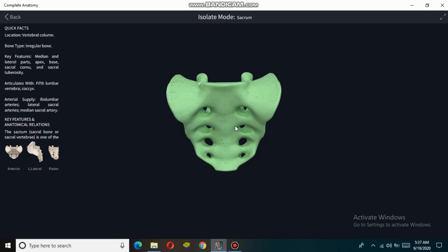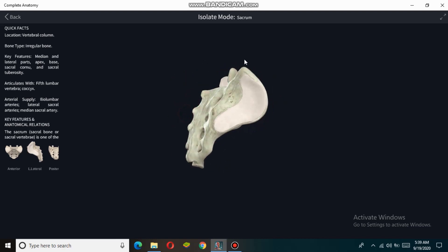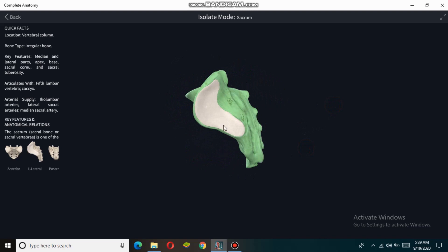The lateral surface of the sacrum is broad above and narrows into a thin edge at the middle. The first three sacral vertebrae have transverse processes which together form wide lateral wings called the ala. The lateral surface of the sacrum is also known as the auricular surface because the ala of the sacrum resembles an ear.